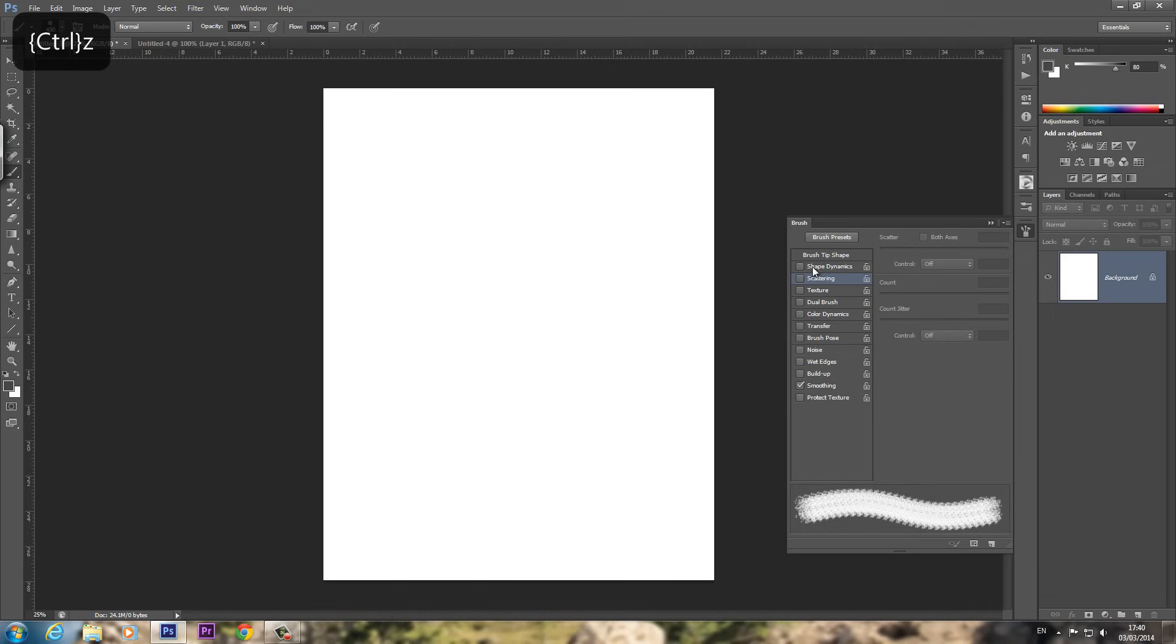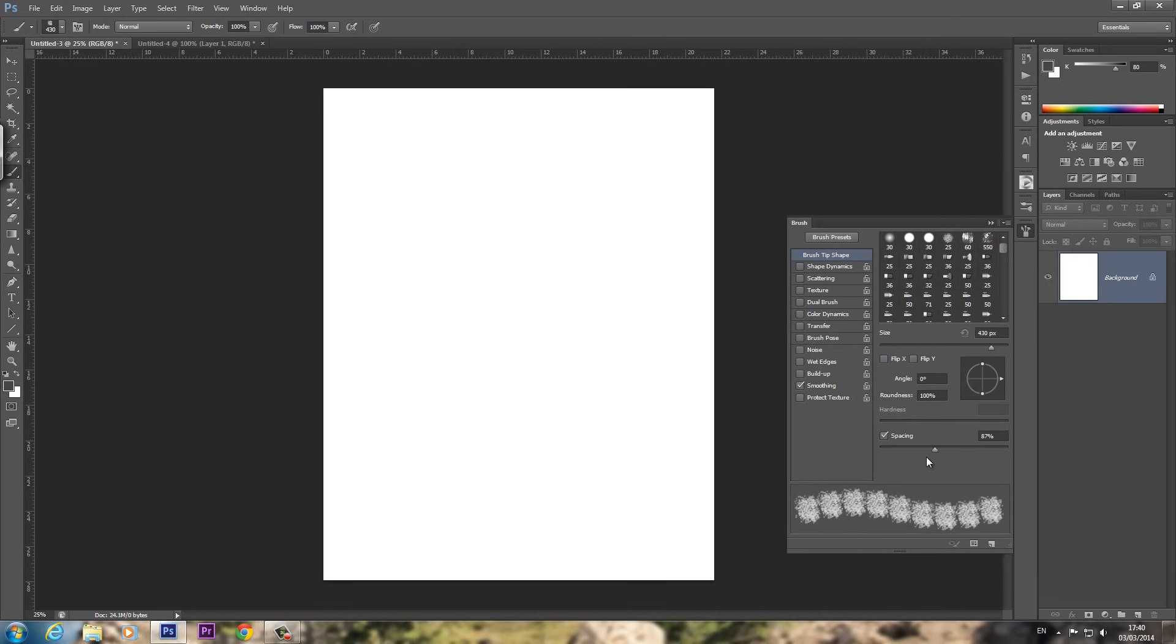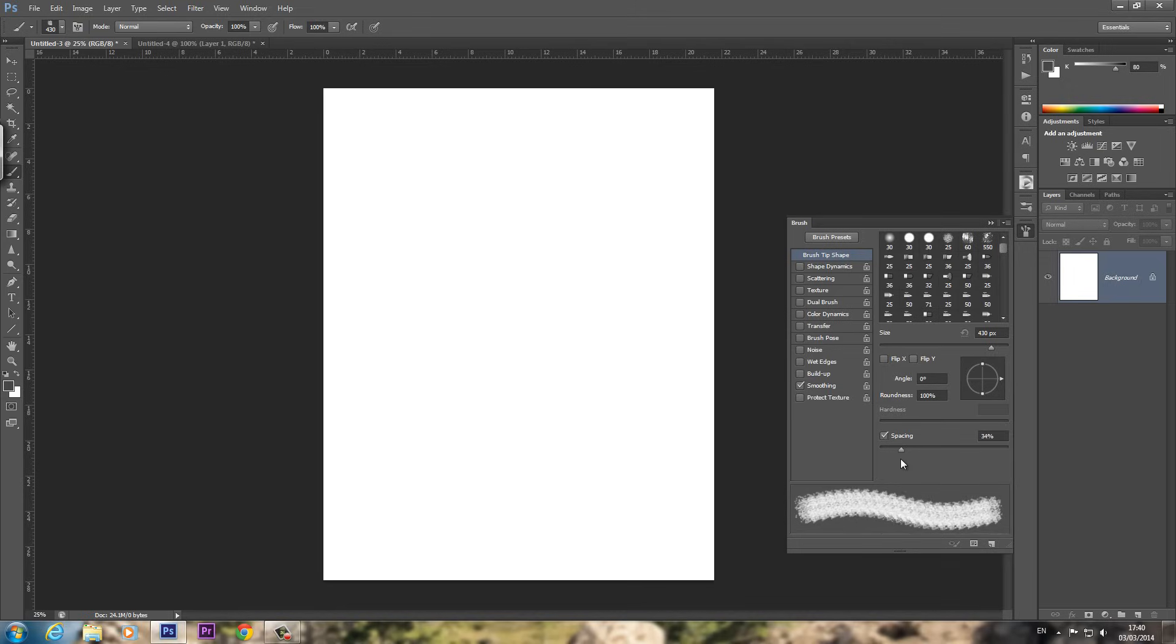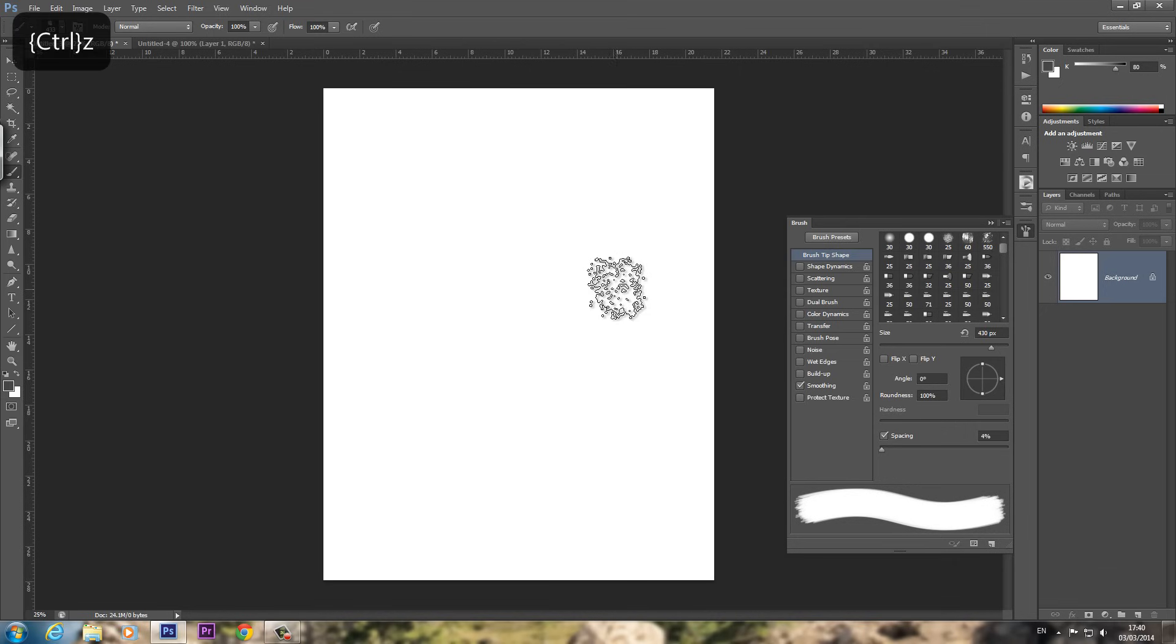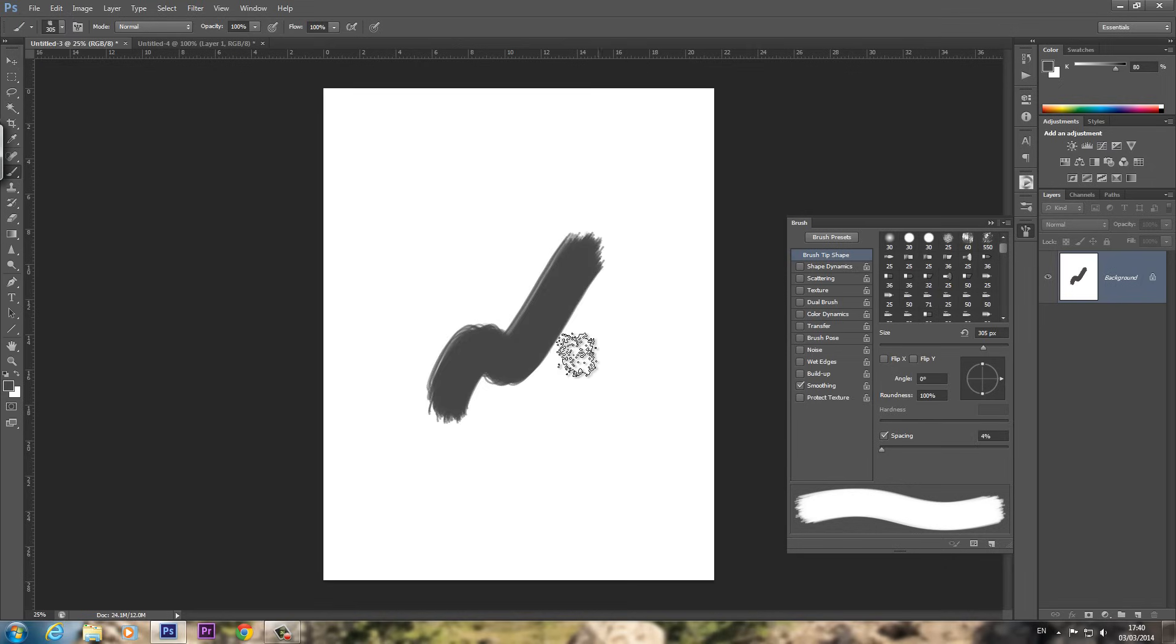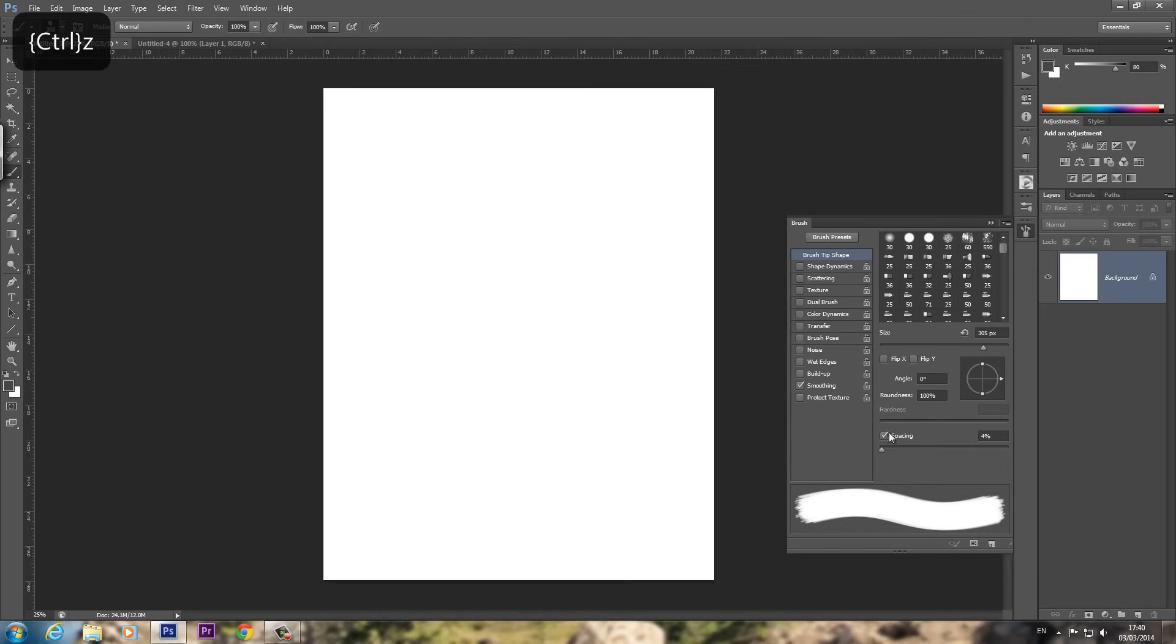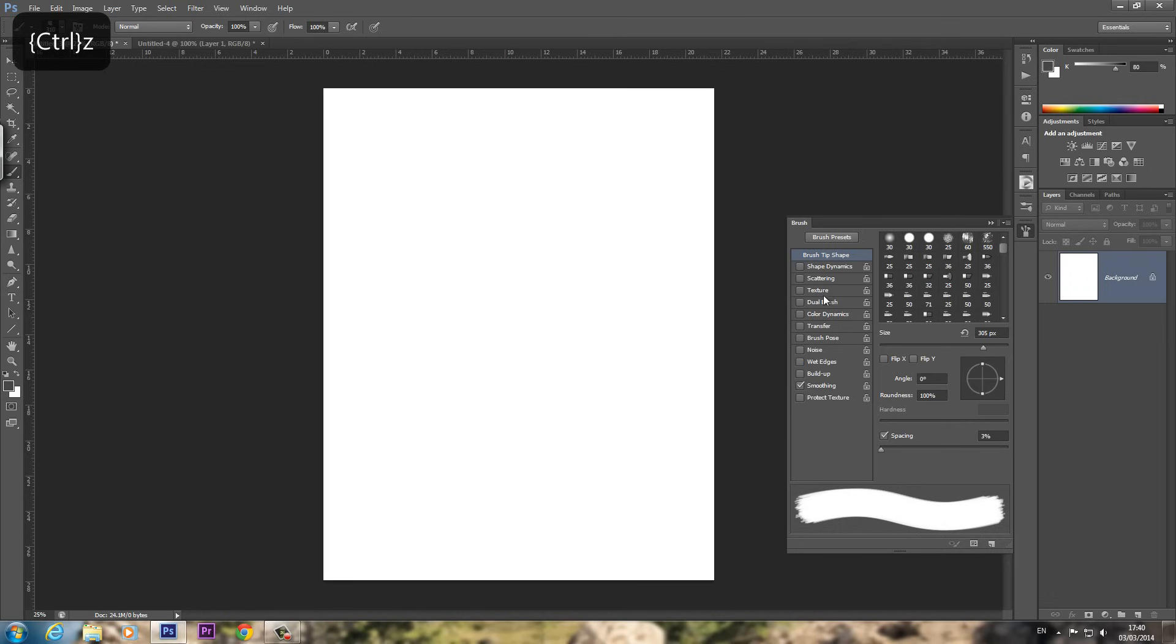First things first, click on Brush Tip Shape. And you want to change the spacing. You can see what that does there. You want to turn that right down so that it's smoother. You probably don't actually need it down that low. Especially the smaller you have it, the less it might be noticeable. I'm going to turn it down low. But I think the lower you have it, if you don't have a very good PC, it might cause it to lag a bit.